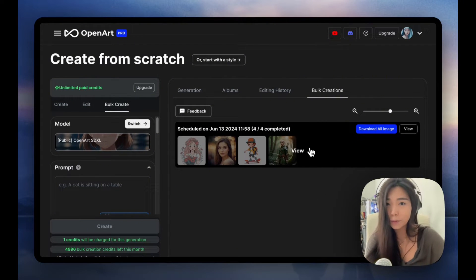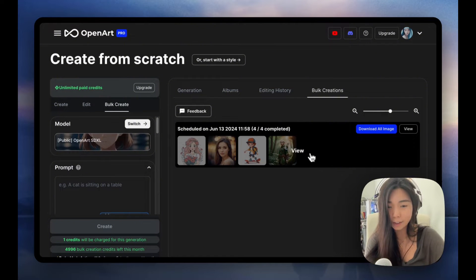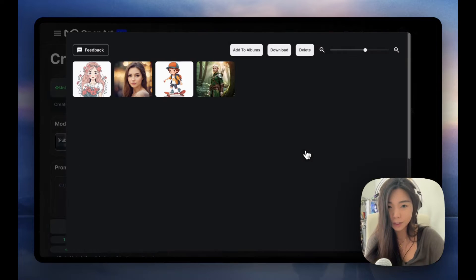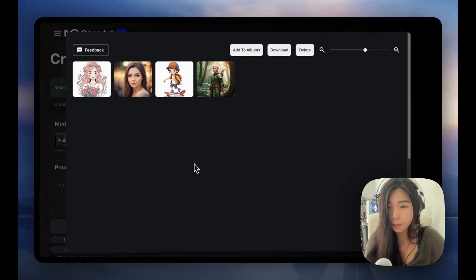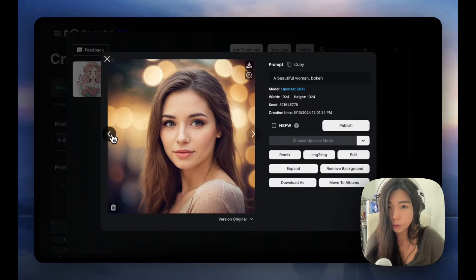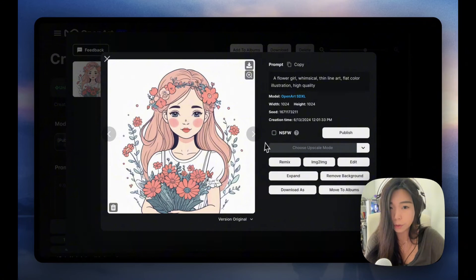This example is only four images — not really a bulk — but if you click View, it opens up a new pop-up and you can view the images just how you would view them normally.